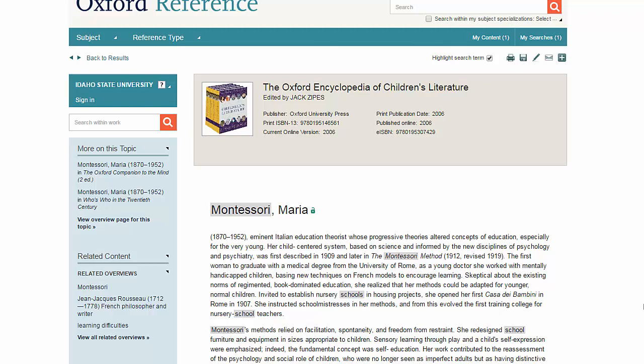And there is the complete article, with the citation information in the tan box. Notice the search terms are highlighted. Above the citation box are the icons to print, save, email the article, and the pen is the icon for citation help in APA, Chicago, and MLA formats. Again, use the citation help only as a draft. There may be errors.